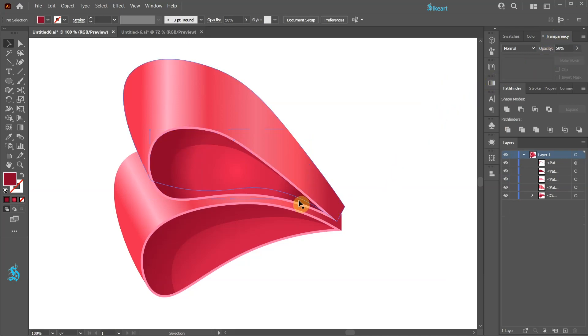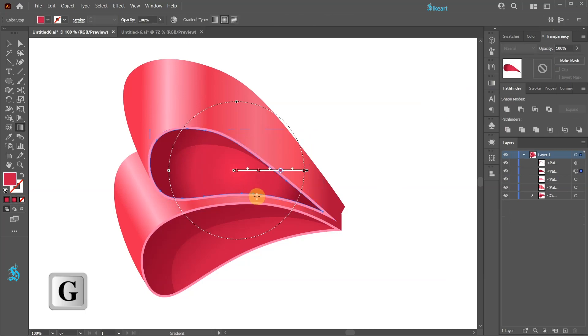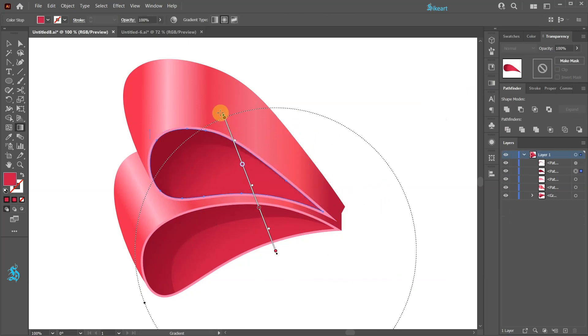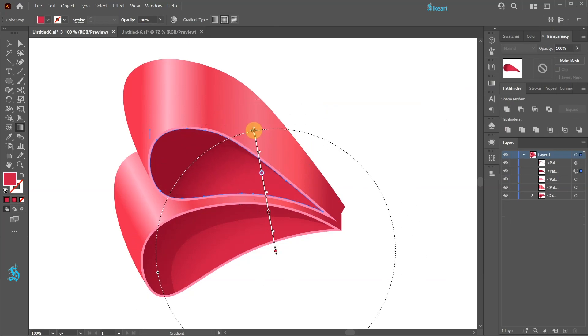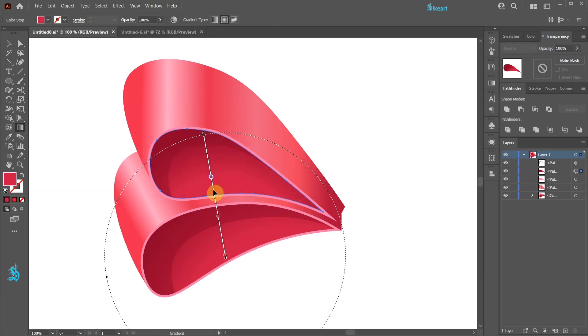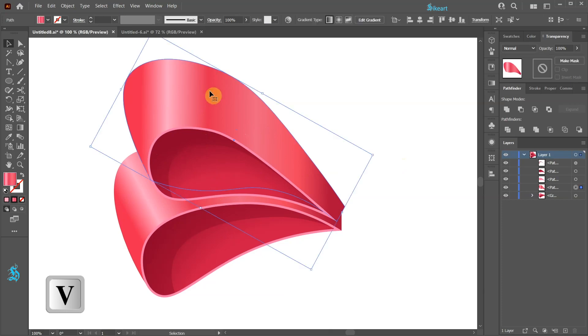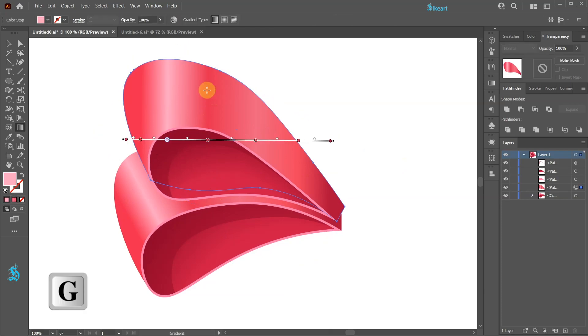Select the soft shadow and adjust the gradient. Now select the top part and adjust this gradient as well.